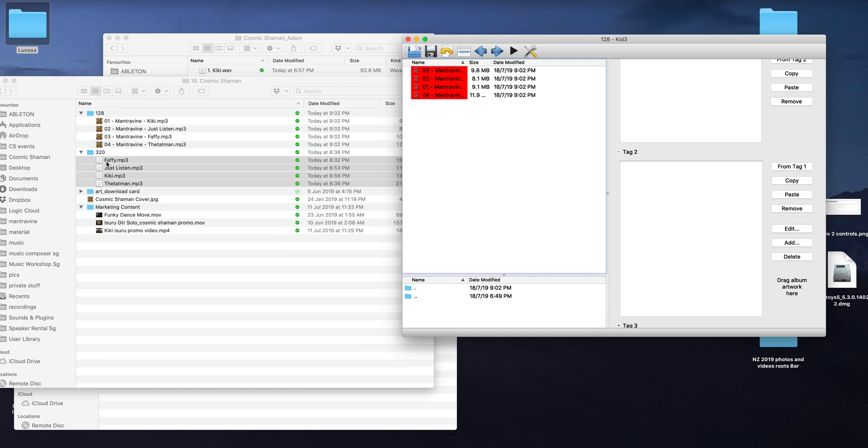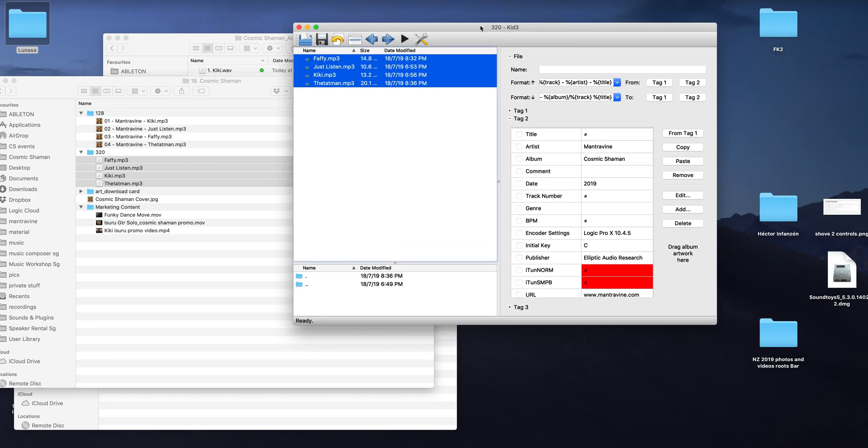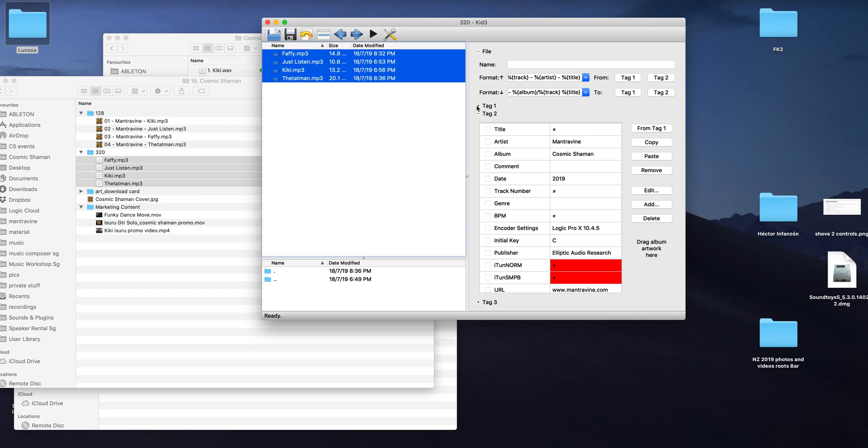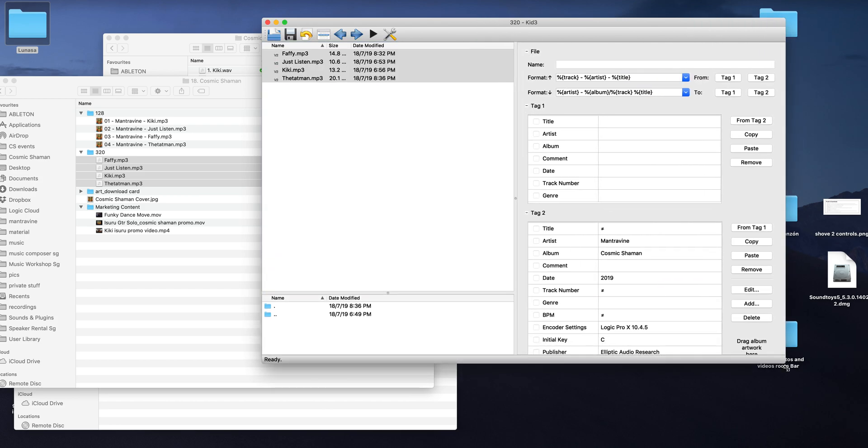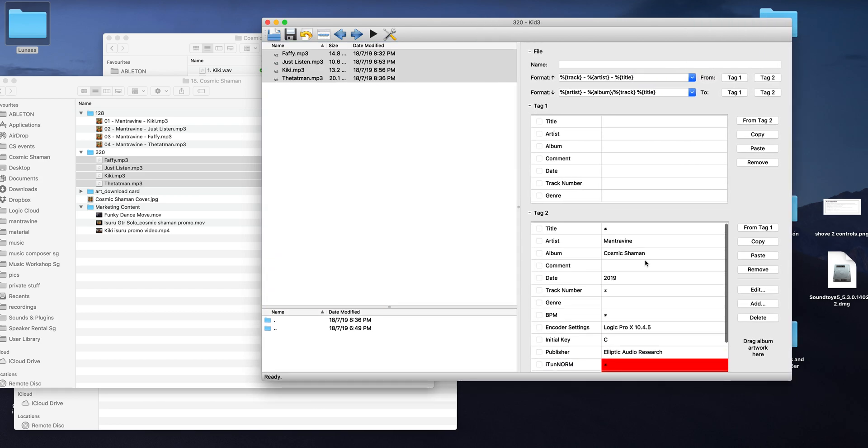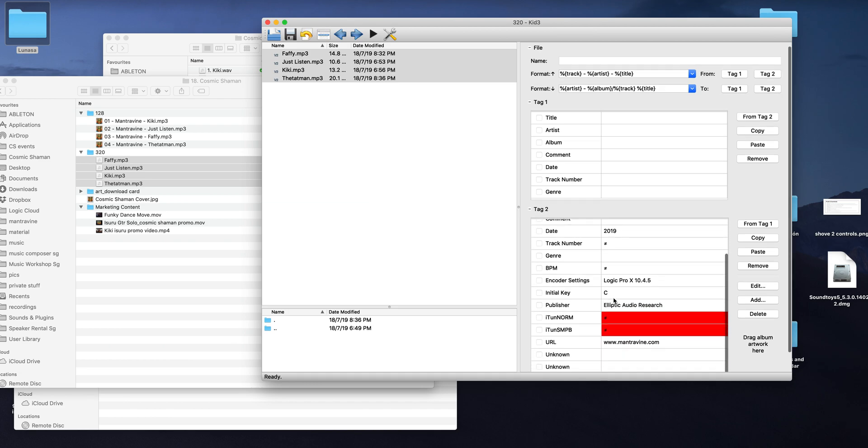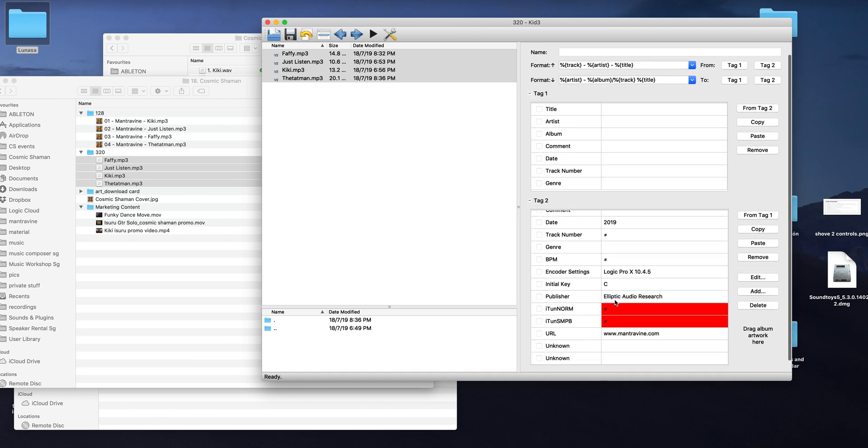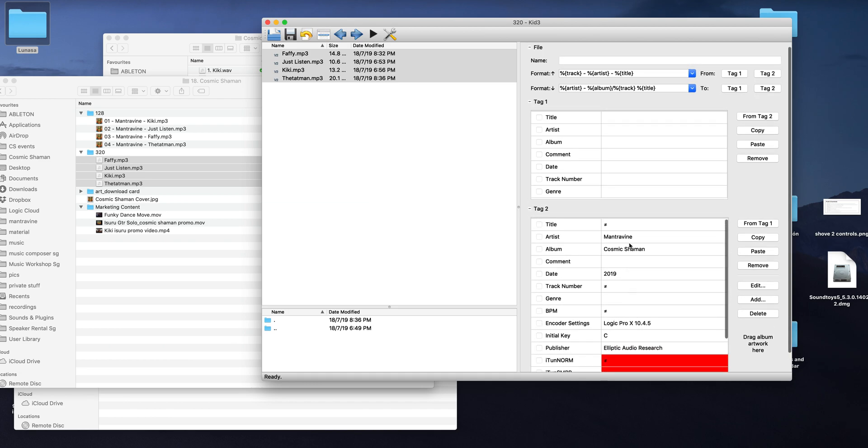So all you need to do is drag the files in. I've already got some metadata that I had copied on here from Logic Pro, and then what you can do is just click here. You can copy the data or you can write it down manually yourself.